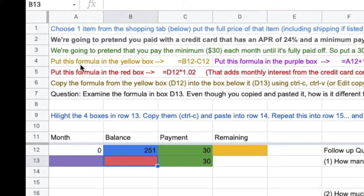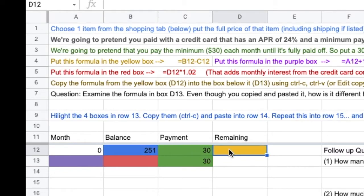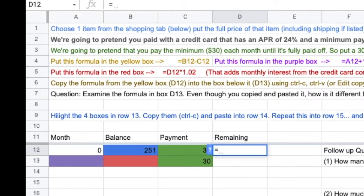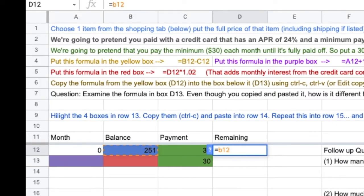Put this formula in the yellow box. Equals B12 minus C12. Notice this. B12 minus C12. I want this to be a formula. I don't want you to subtract in your head and say 251 minus 30 is 221. I want you to put a formula. There's a reason for that. Equals B12 minus C12.